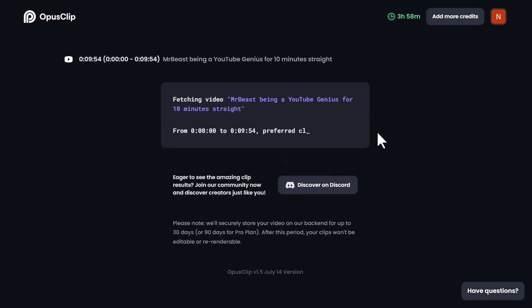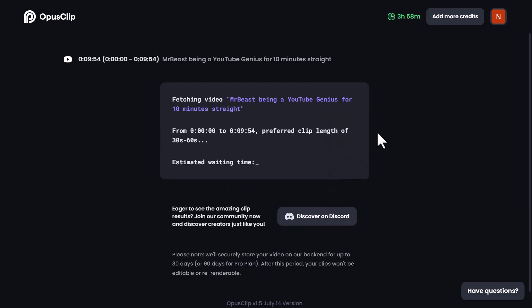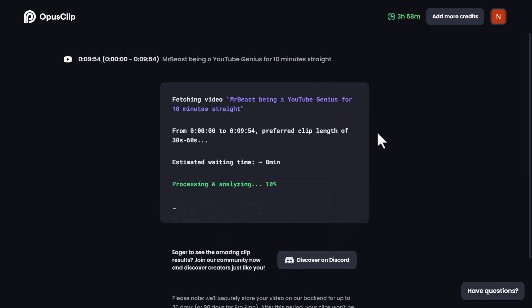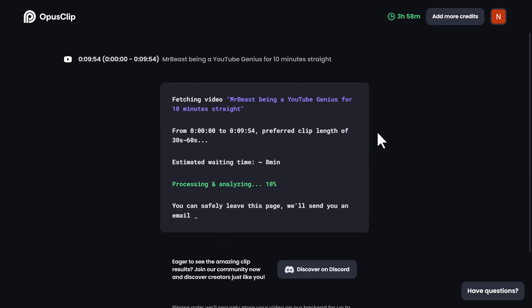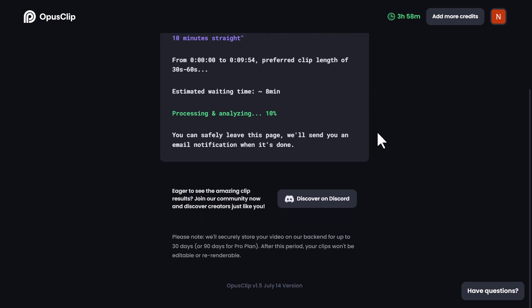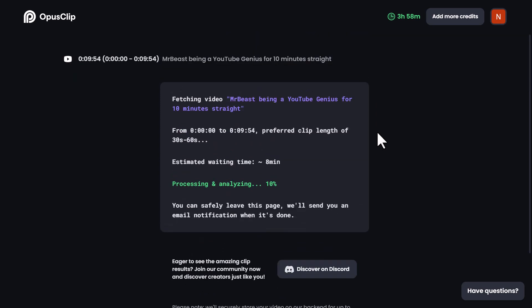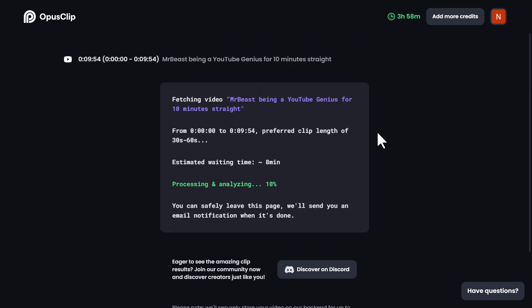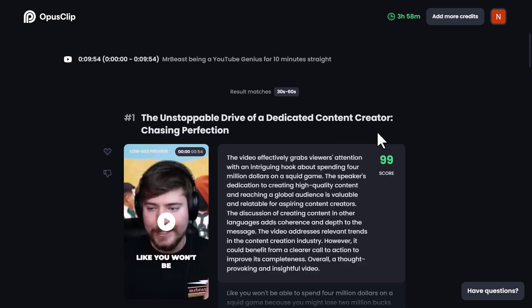The AI will analyze your video and you have the option to wait on the page or safely leave it. Don't worry, you'll receive an email notification once the processing is complete.